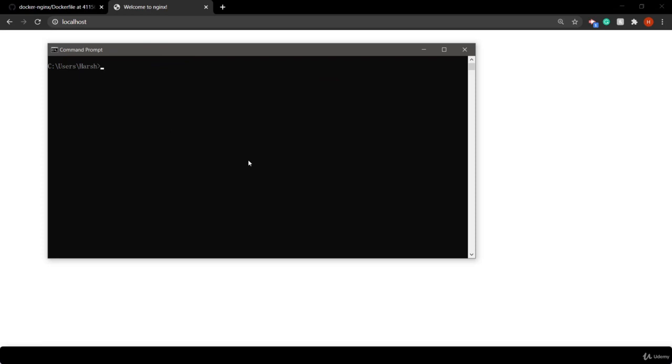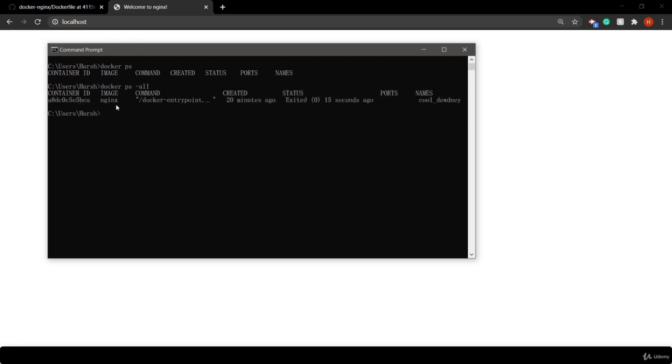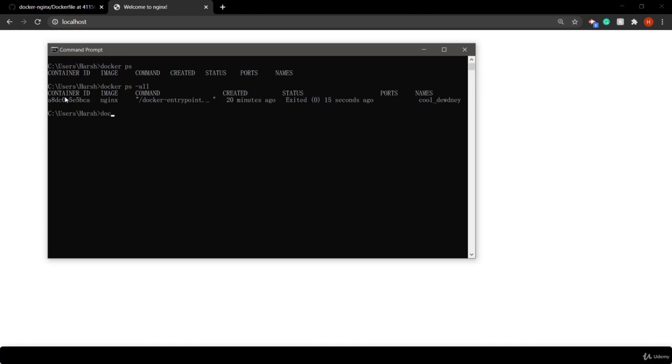Use docker ps to list all currently running containers. To see all containers, use docker ps -a. To see images, use docker images.